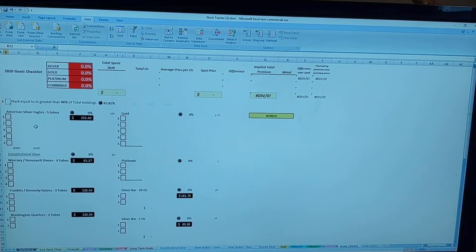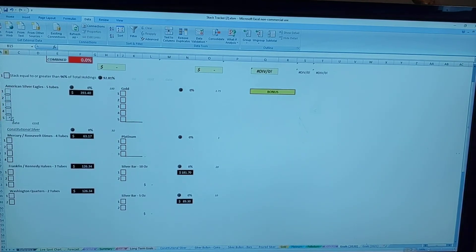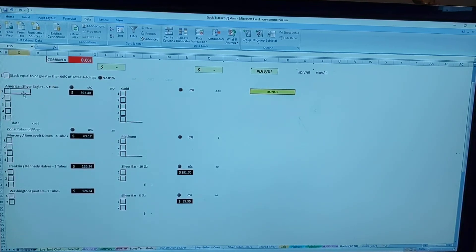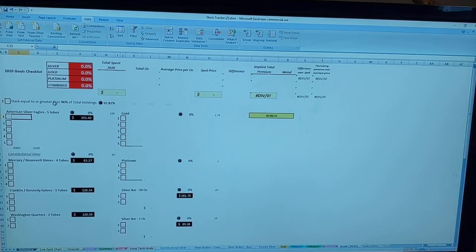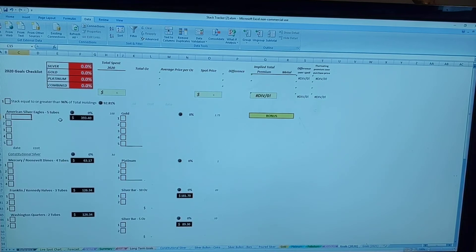From there again, I want to try and get five more tubes of American Silver Eagles for a total of 100 eagles and just keep working my way towards filling up that monster box.